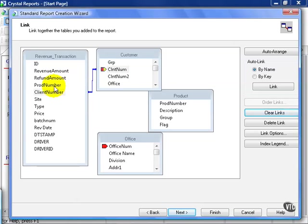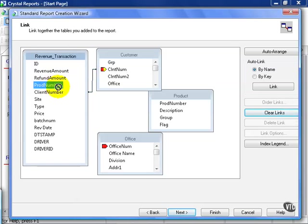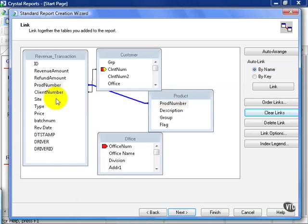To join, if you recall, we click and hold down the mouse on the field we want. In this case, Prod Number. And we join it to the table of the corresponding field. In this case, Product Prod Number.